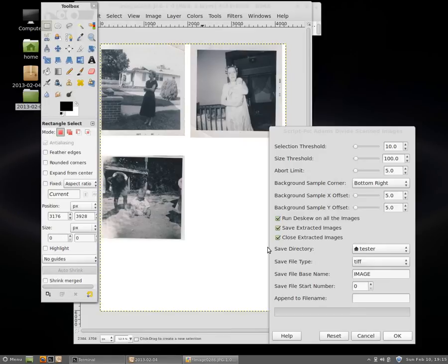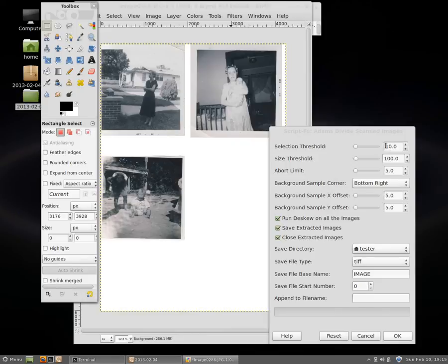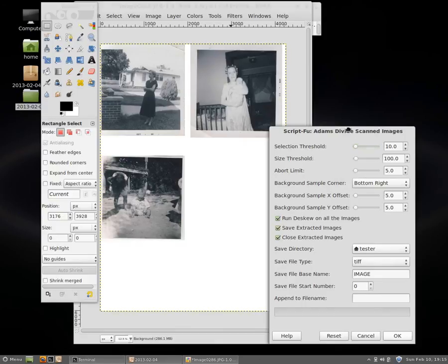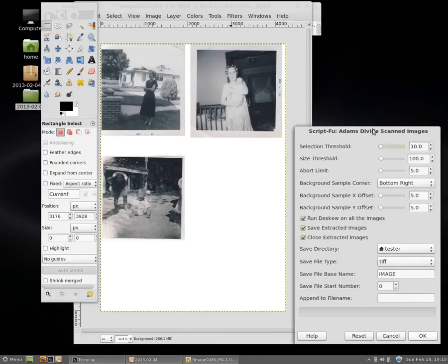But the first thing we need to do is look at the options. So the options here say there's a selection threshold. So this is the tolerance of what it's going to accept that is close to but not quite a white pixel. And I say white pixel because it's actually going to take a sample.